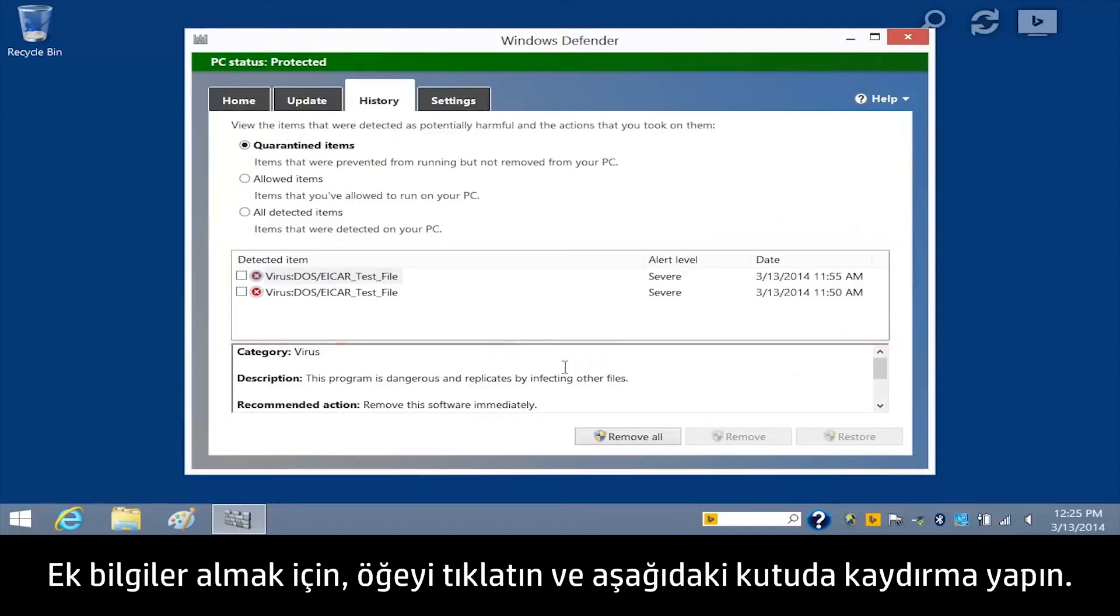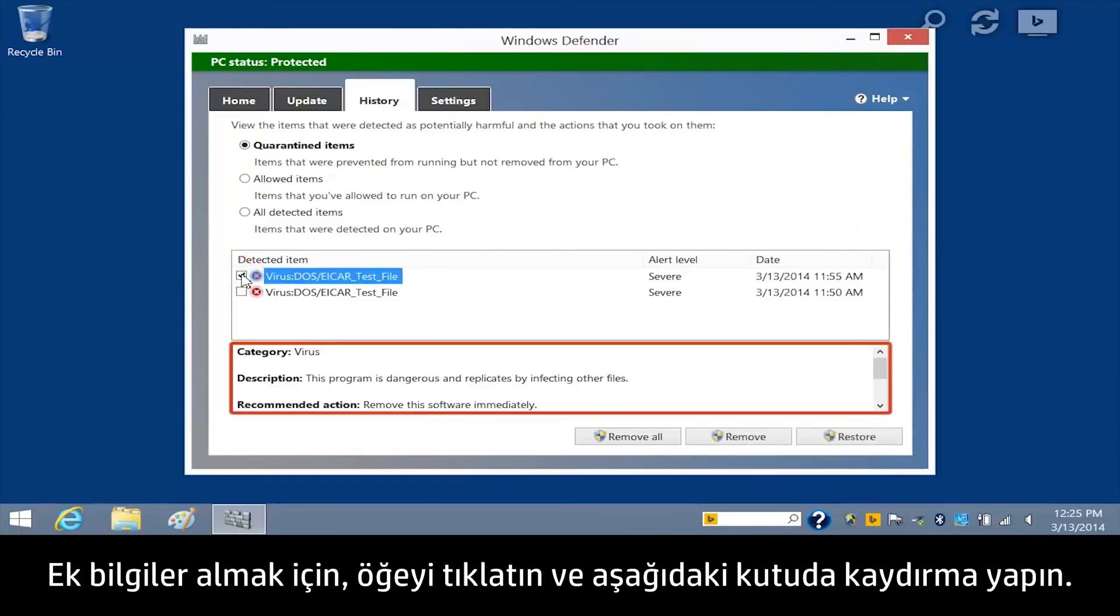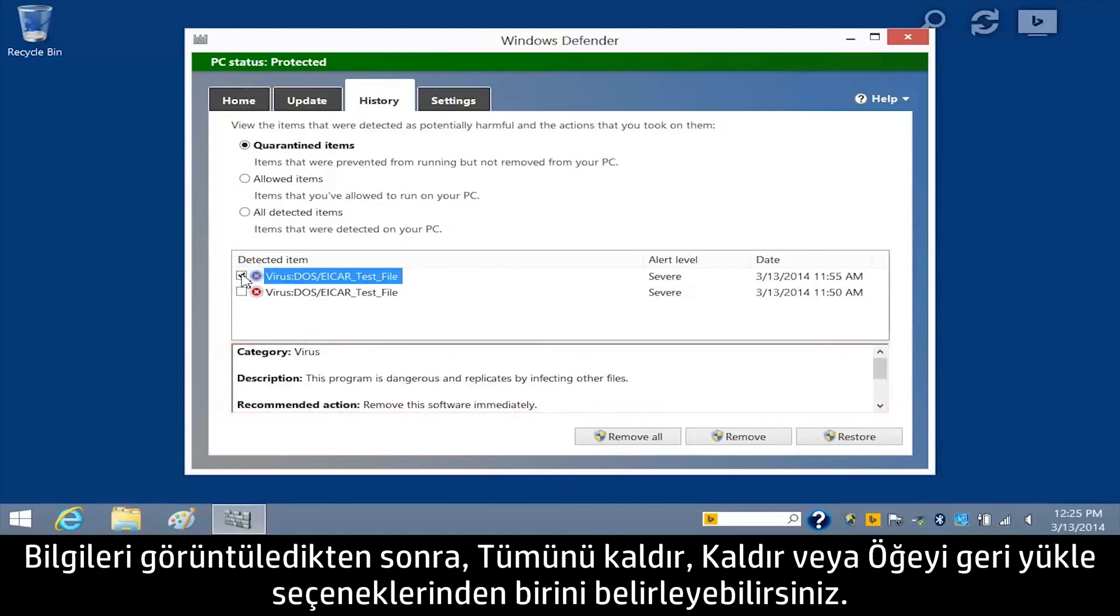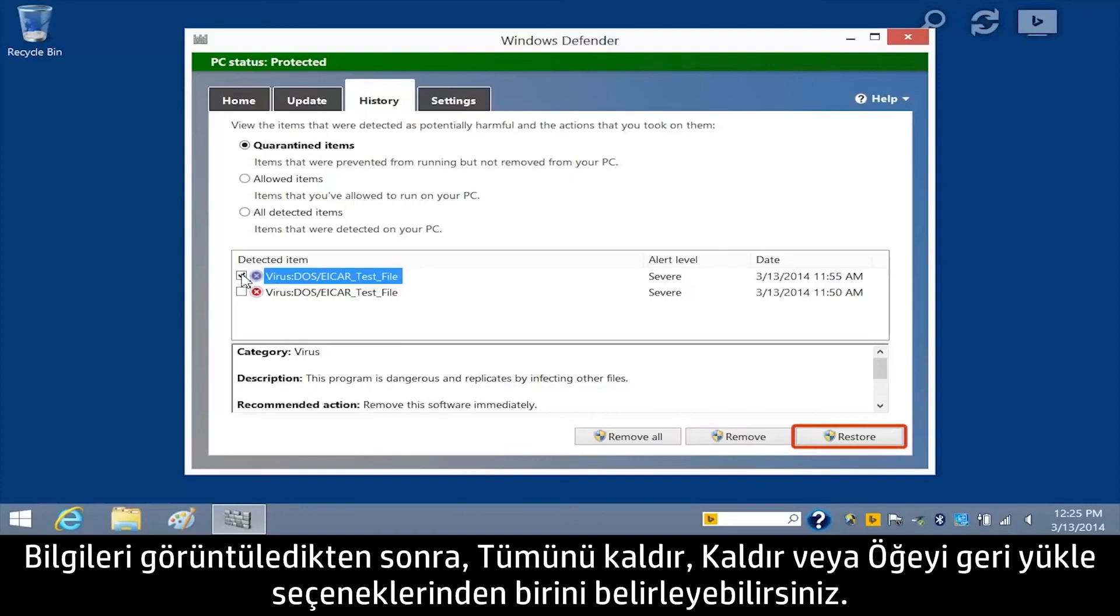To get additional information, click the item and scroll through the box below. After reviewing the information, you can choose to Remove All, Remove, or Restore the item.